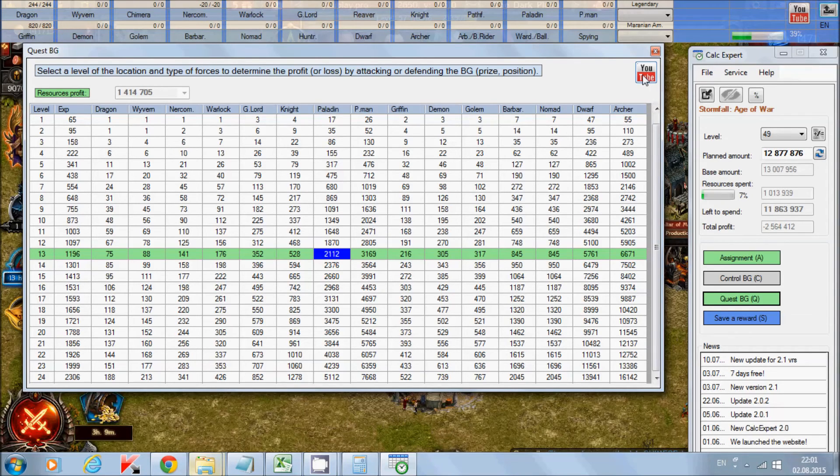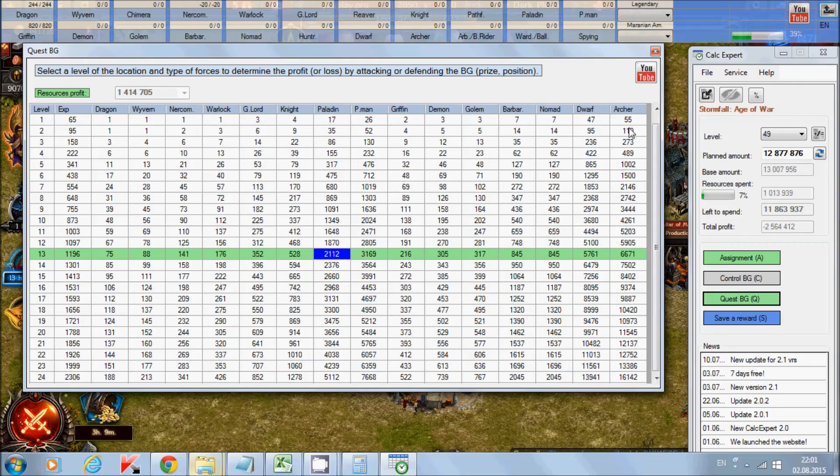Here you can also see the YouTube button where you can see the video about this form, how to use it.